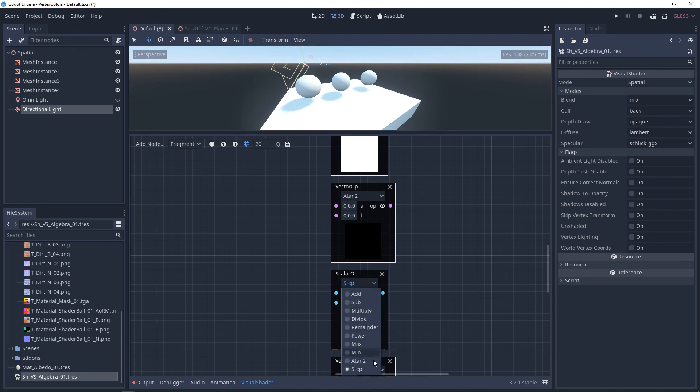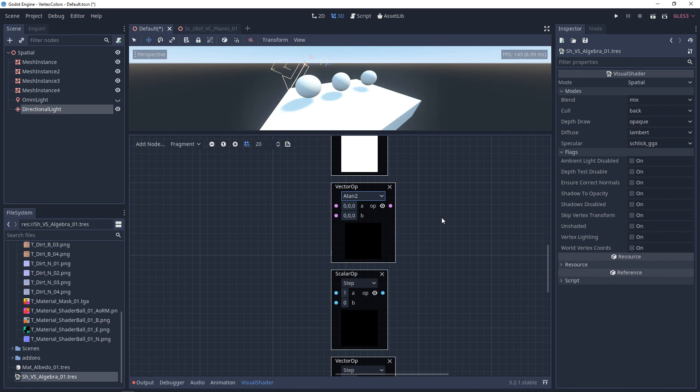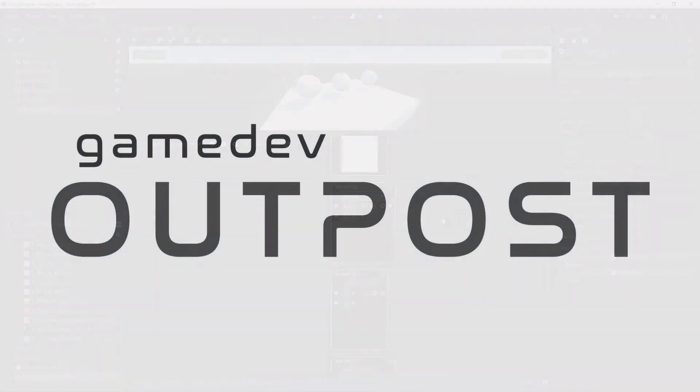All right guys, this covers operators in Godot 3. If you thought this video was useful and it helped, please let me know by commenting down below and liking the video. Thanks guys.